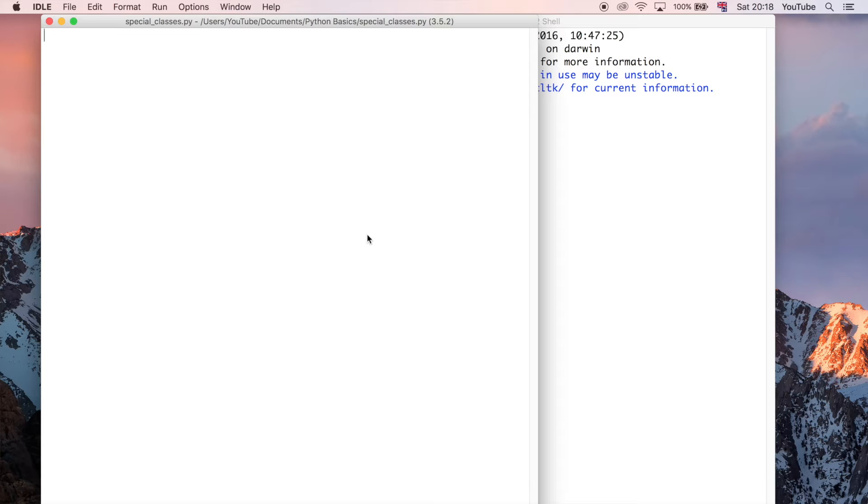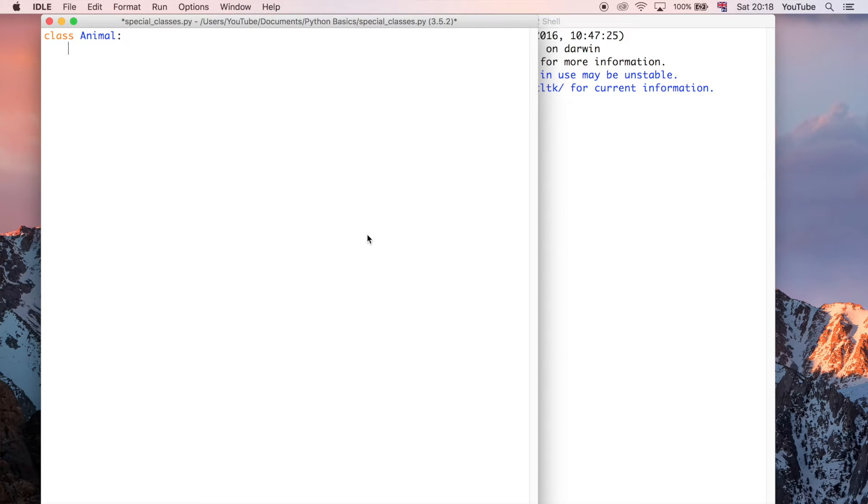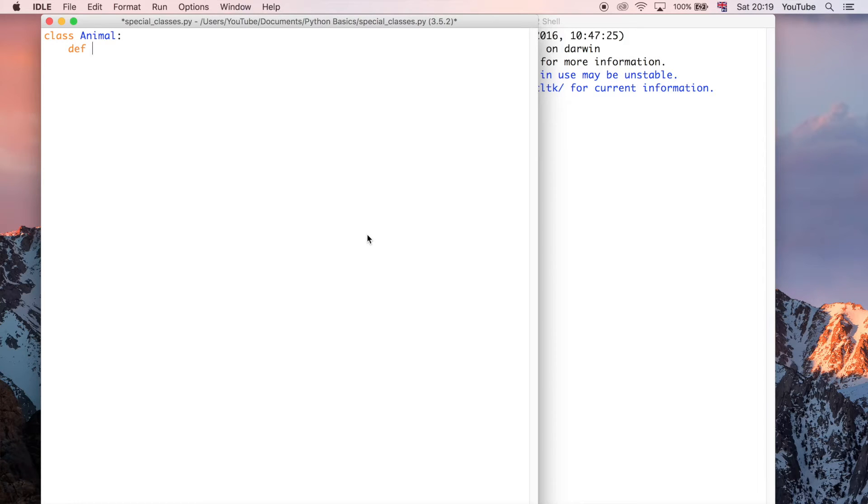So I'm just going to call this class, I'm going to use the class keyword to define it again, and I'm going to say animal, because we did a person last time. So I'm just going to save that for now. And I'm going to define a method, just like last time, but I'm going to give it a special name.